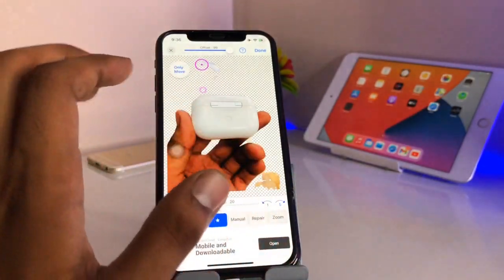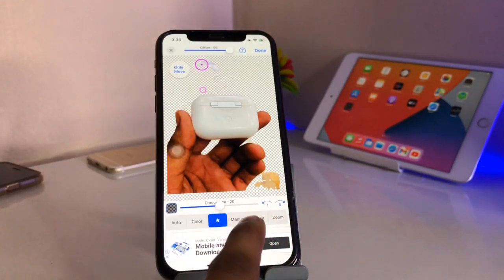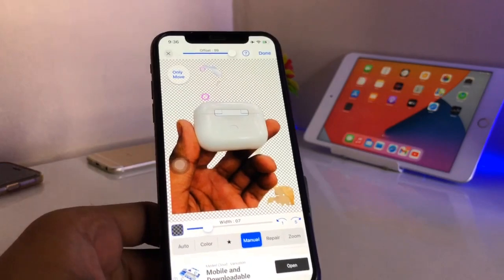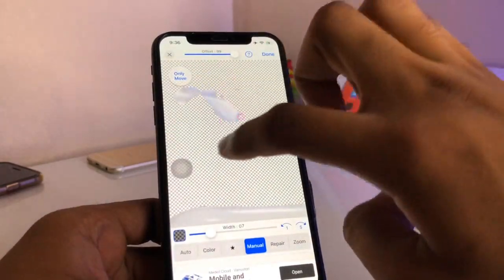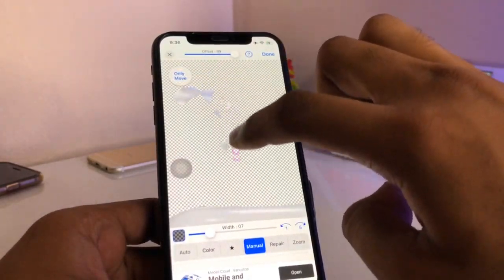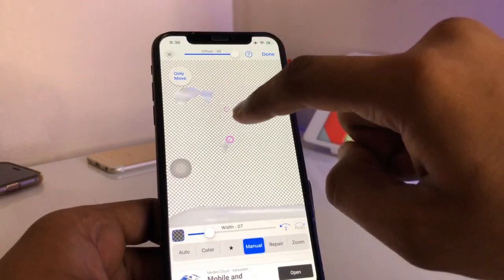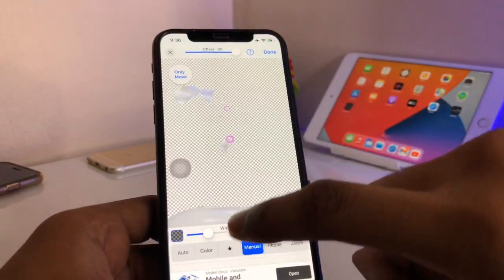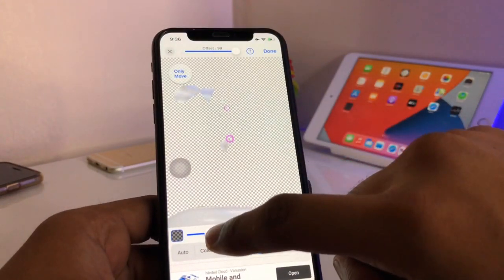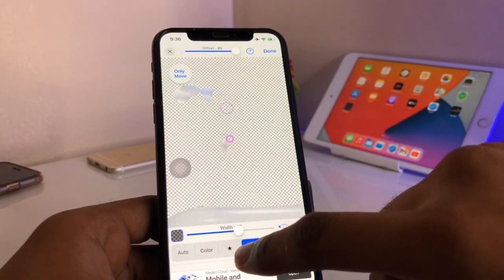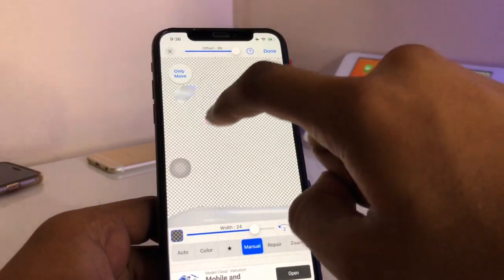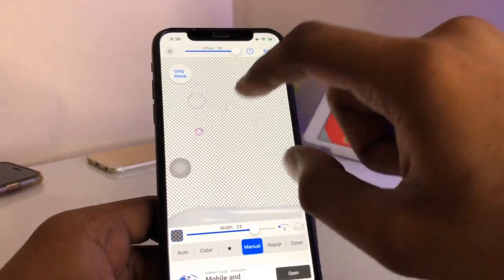So I just need to click on manual and try to zoom into the photo and erase the remaining background. If you want to increase the size of the cursor — or the width — you can increase it according to your preference, and then remove the background.